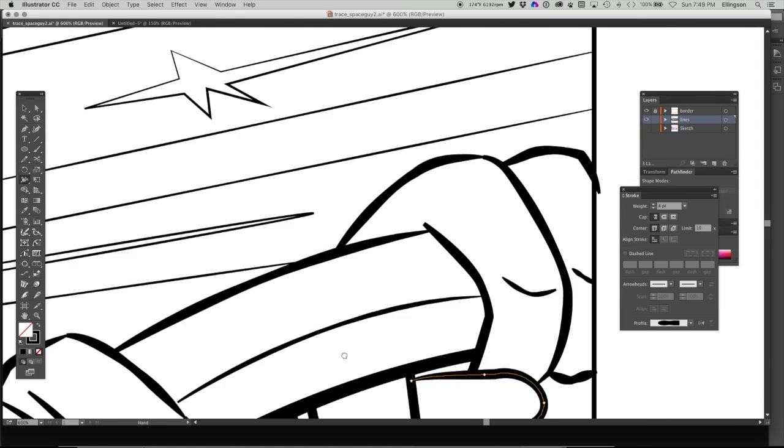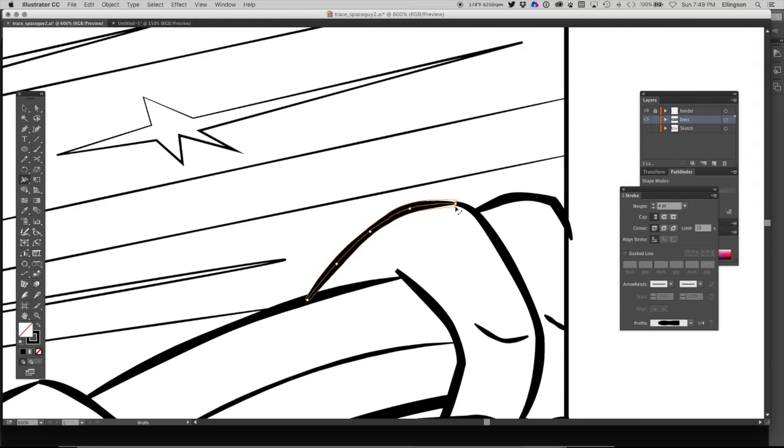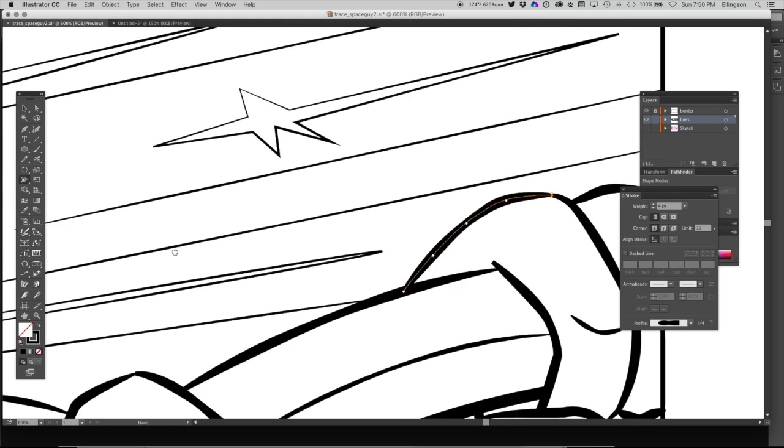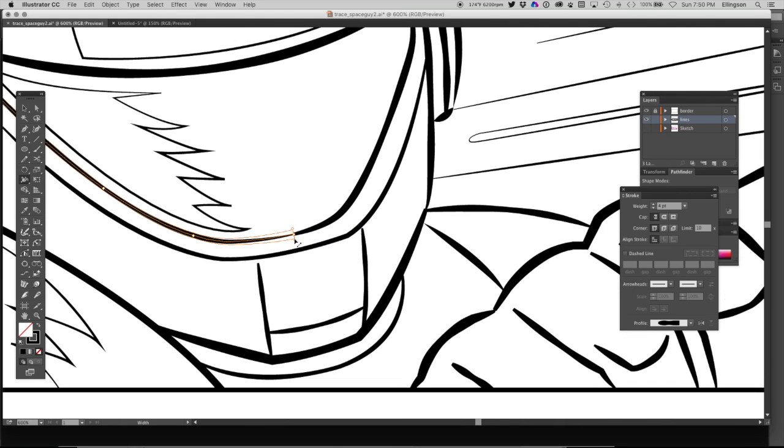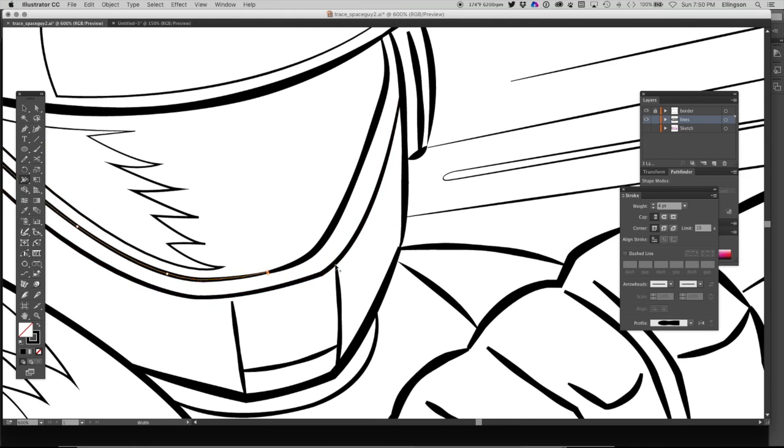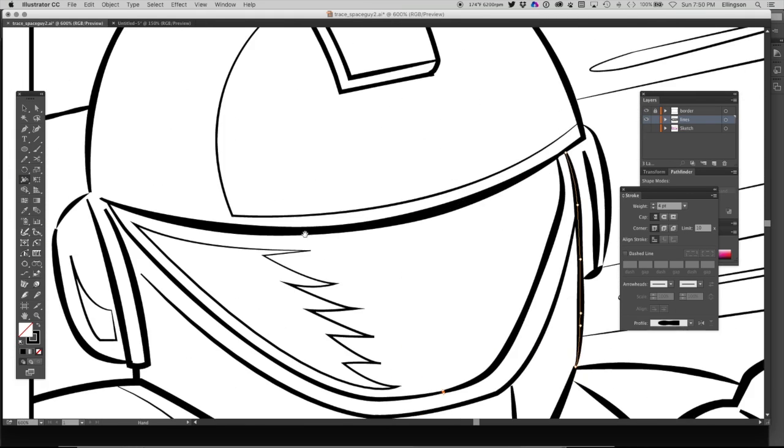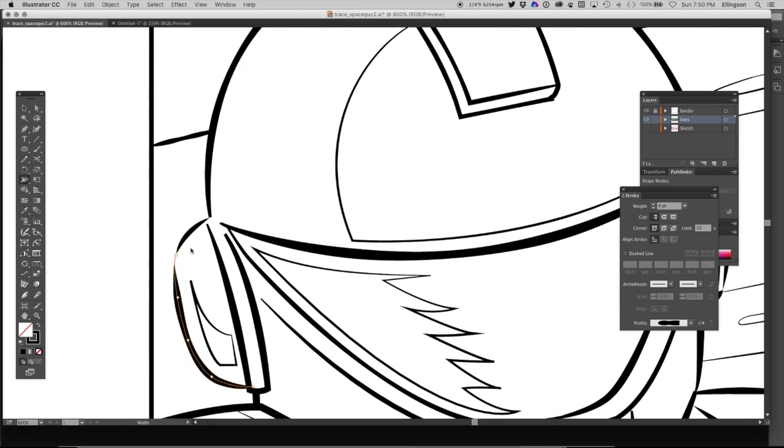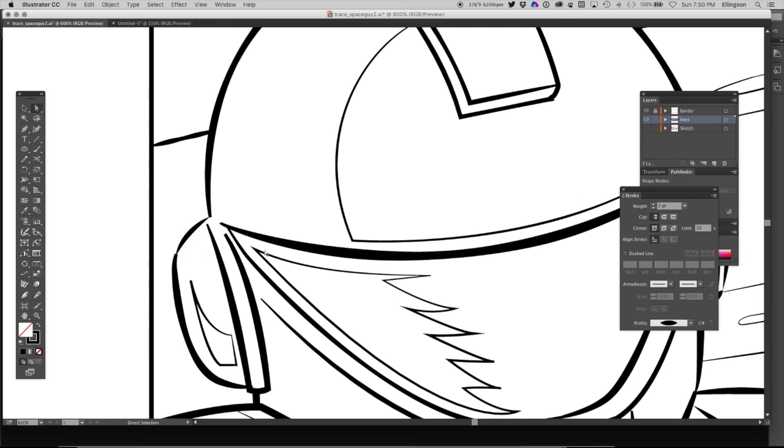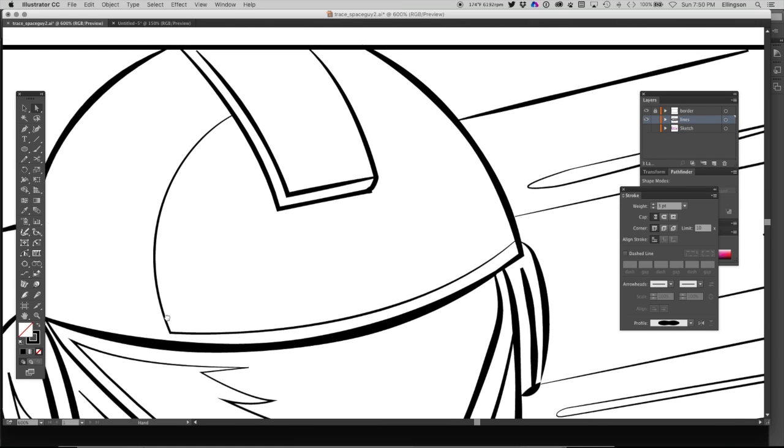Now I'm going in with the width tool and adjusting some of these profile lines to kind of match up with the end points. It's a little hard to grab those points on the very end.